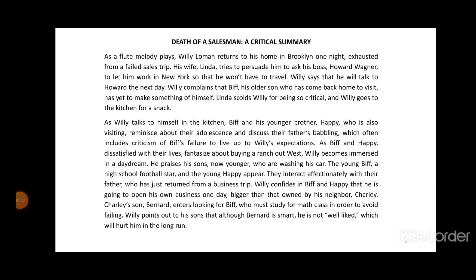Death of a Salesman — A Critical Summary. As a flute melody plays, Willy Loman returns to his home in Brooklyn one night. Exhausted from a failed sales trip, his wife Linda tries to persuade him to ask his boss, Howard Wagner, to let him work in New York so that he won't have to travel. Willy says that he will talk to Howard the next day. Willy complains that Biff, his older son who has come back home to visit, has yet to make something of himself.